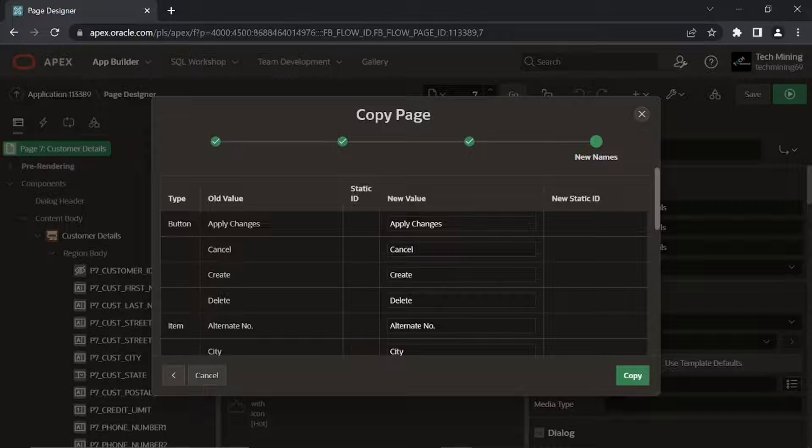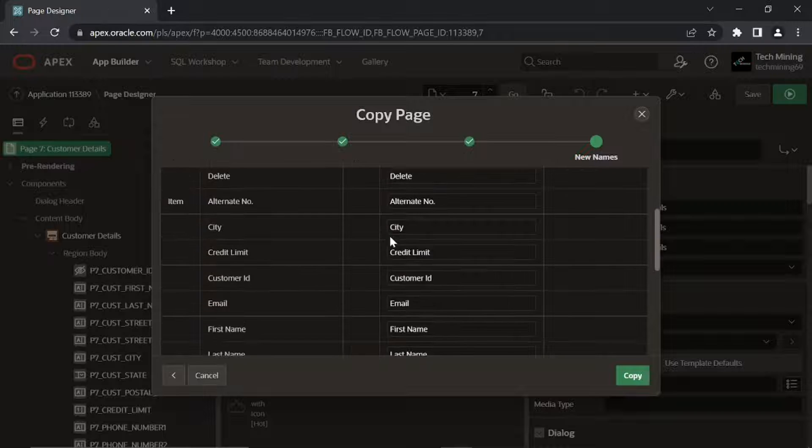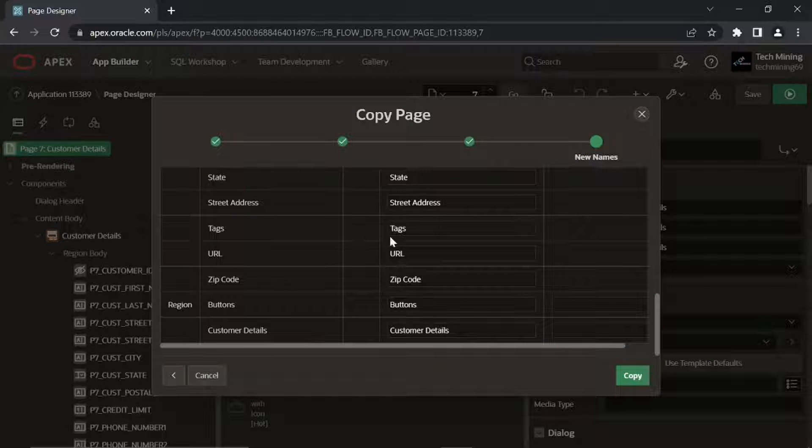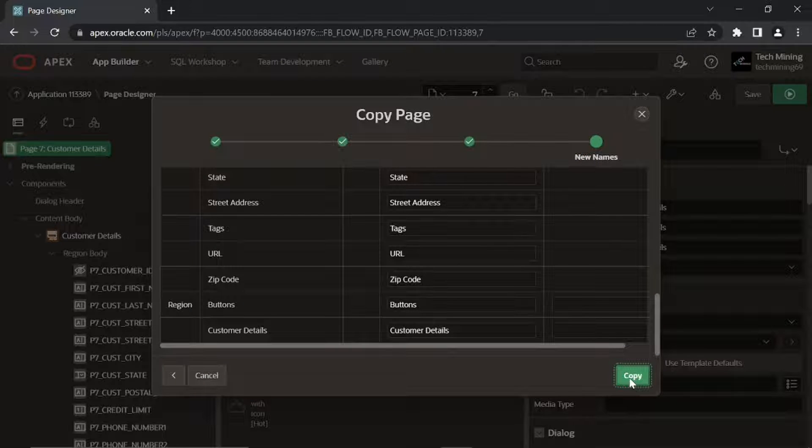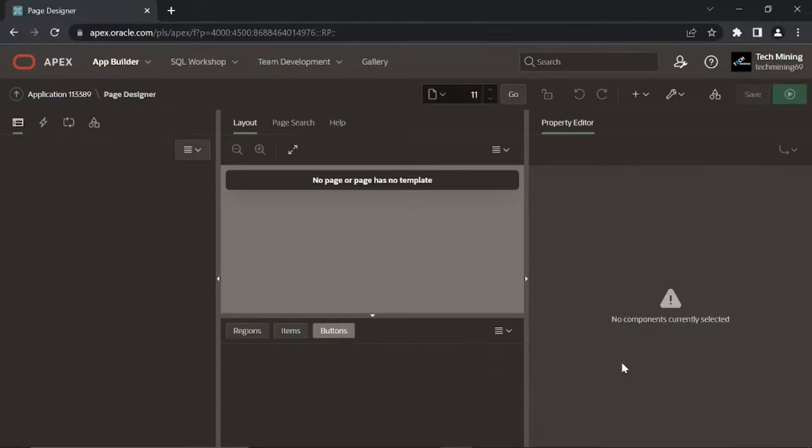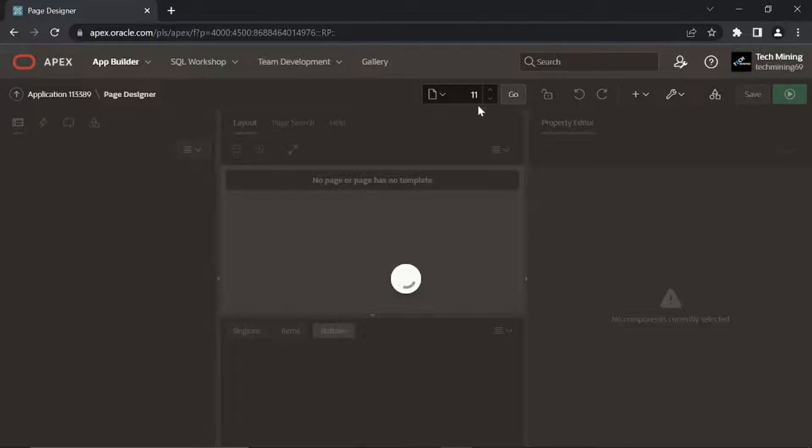Accept the names of existing page buttons and items on the New Names screen. Click the Copy button to finish the wizard. New page is created.